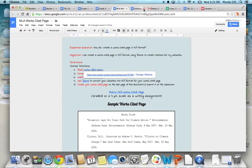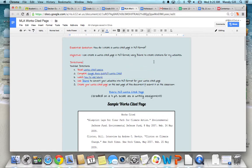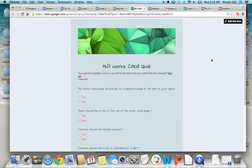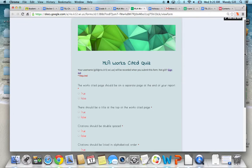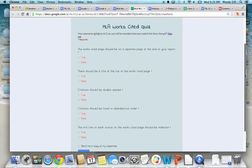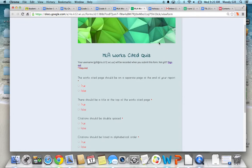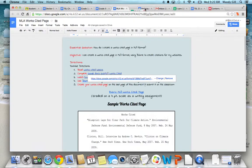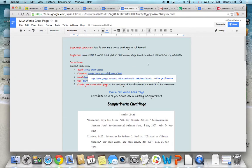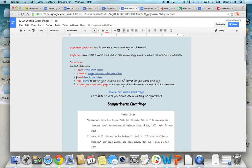After you read those basic rules, you're going to take a quiz, a very short, simple, true-false quiz, just to show me that you've read that and that you understand that. So once you read the basics and take the quiz, you're going to want to start working on your Works Cited page.